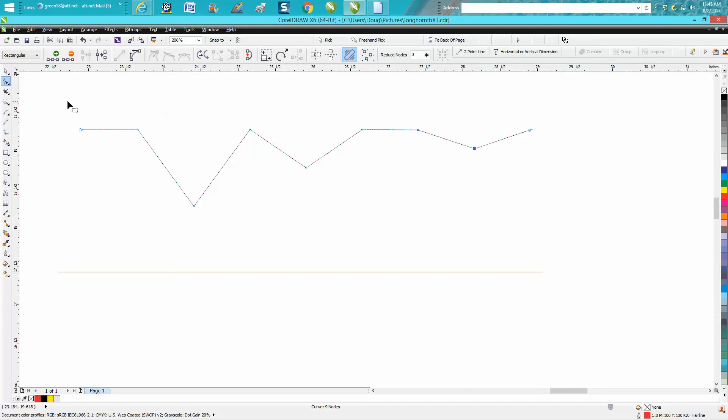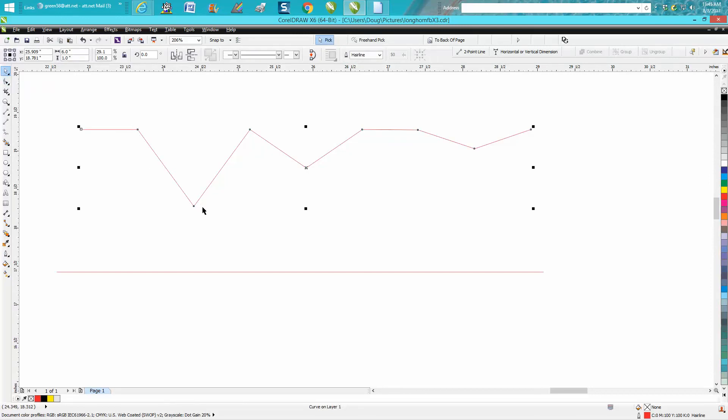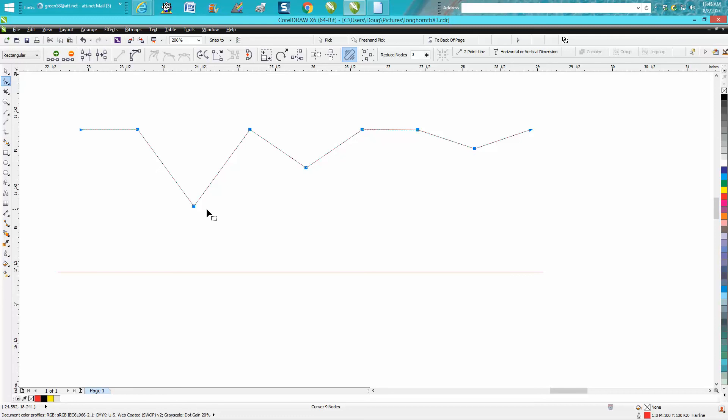Now in all cases you could go Control+A, you know, select all the nodes so you can deal with it that way.